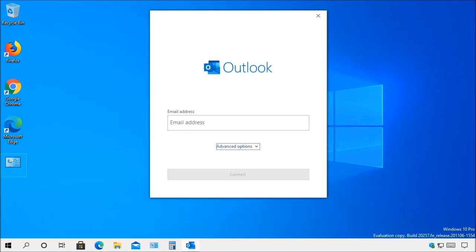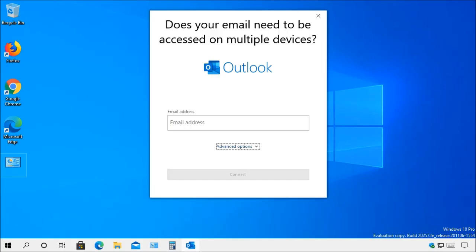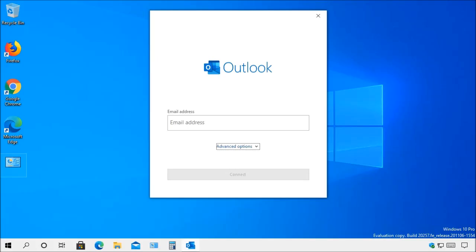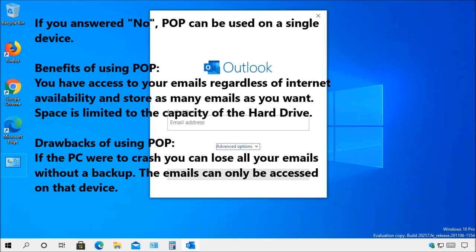Before you can add your email account, you need to determine if the account needs to be accessed by only one device or if the account needs access from multiple devices. For example, if this PC is the only device to access my email account, then I can use the post office protocol or POP.